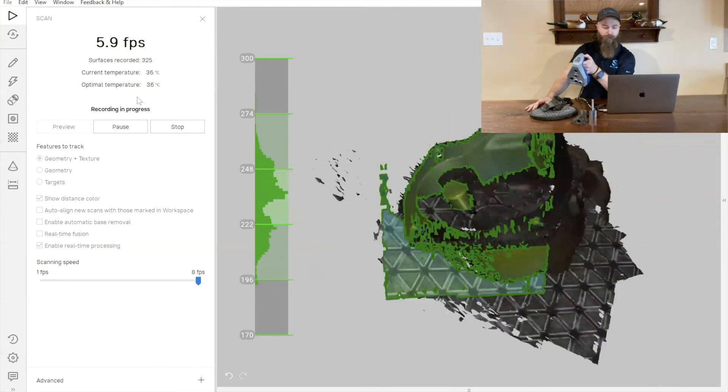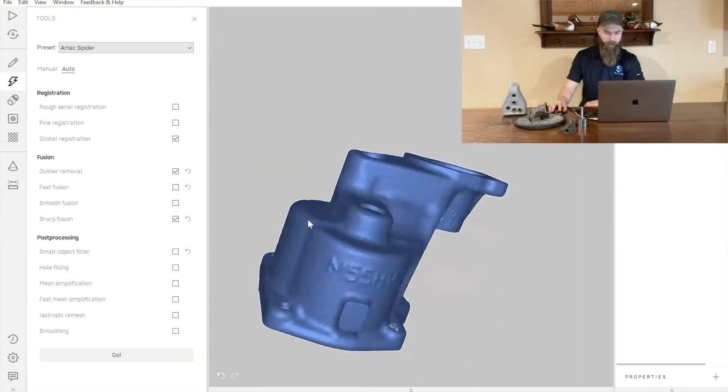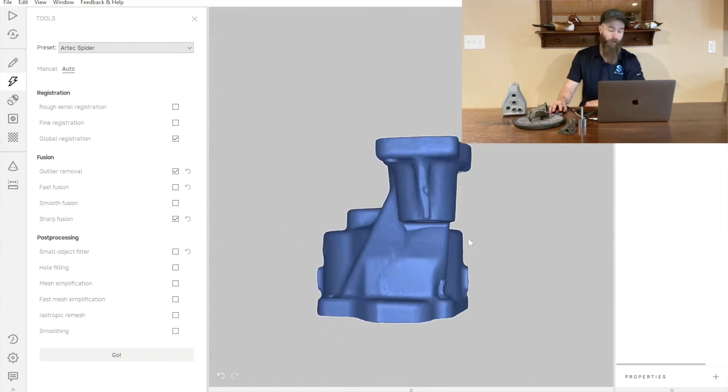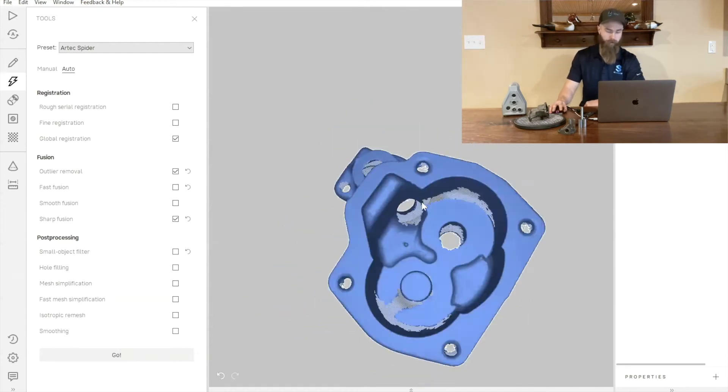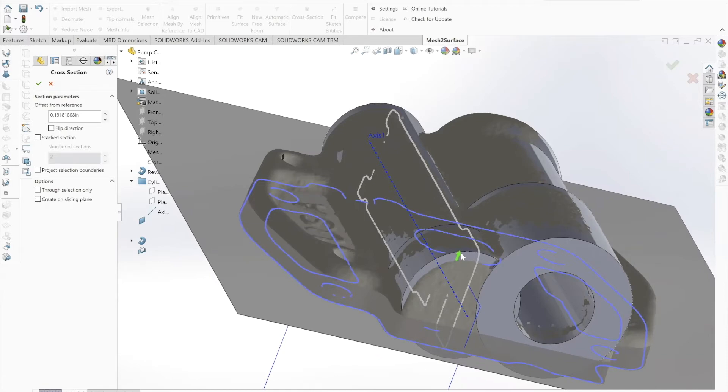We'll be taking those STL meshes created from the scanning process and converting them into CAD models using SOLIDWORKS and a plugin called Mesh to Surface.